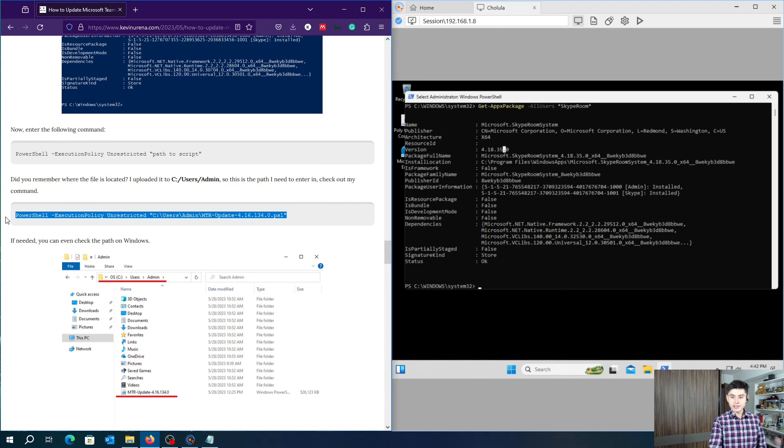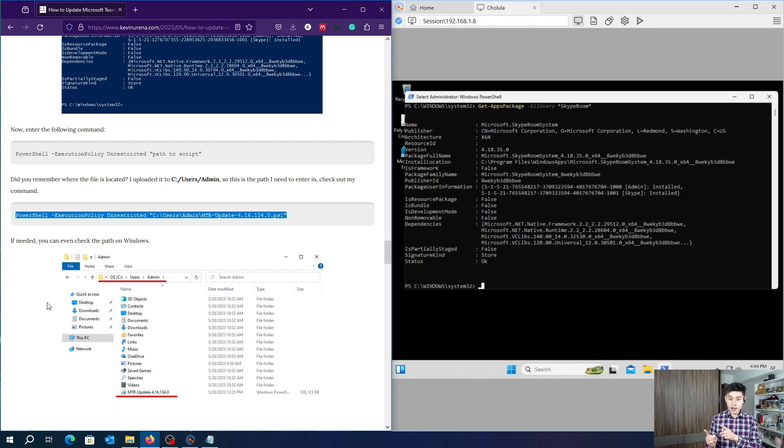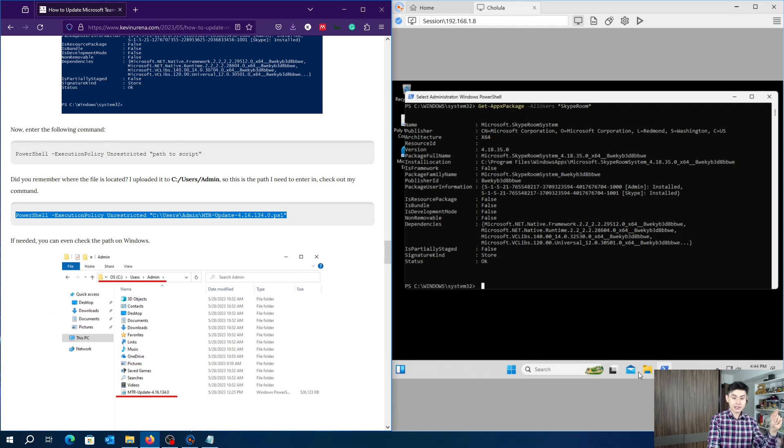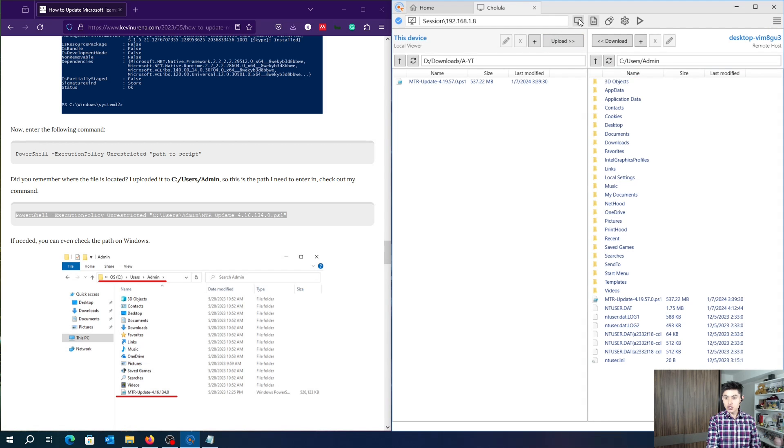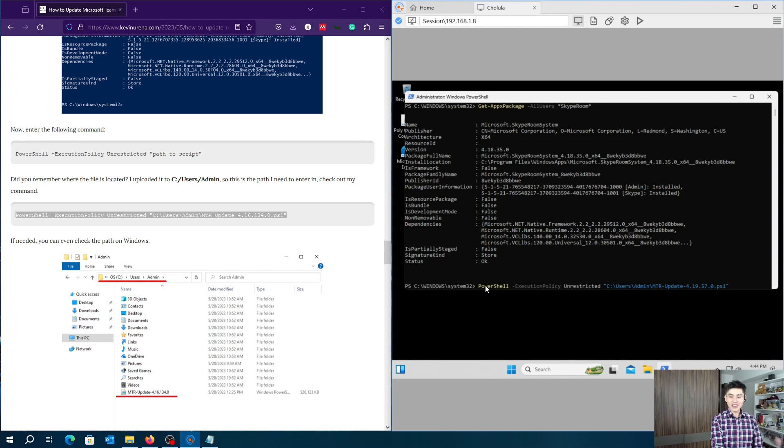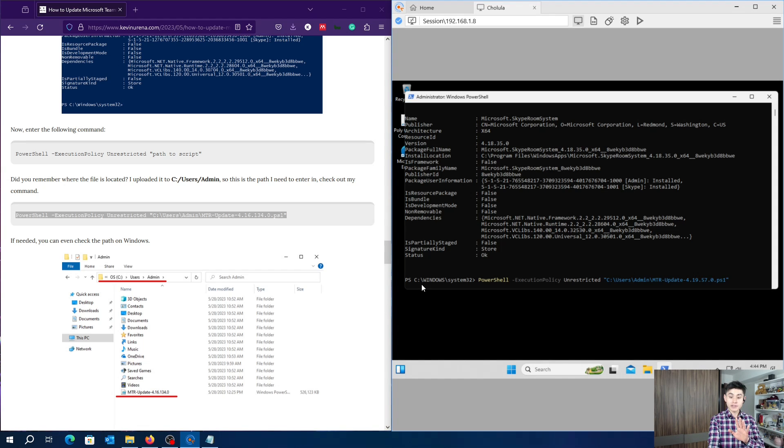Now, copy and paste this command, but wait. Do you remember where your file is located? Because we need to enter that path in PowerShell. For instance, this is my path, so it's time to update your MTR. Just hit enter and wait a couple of seconds.